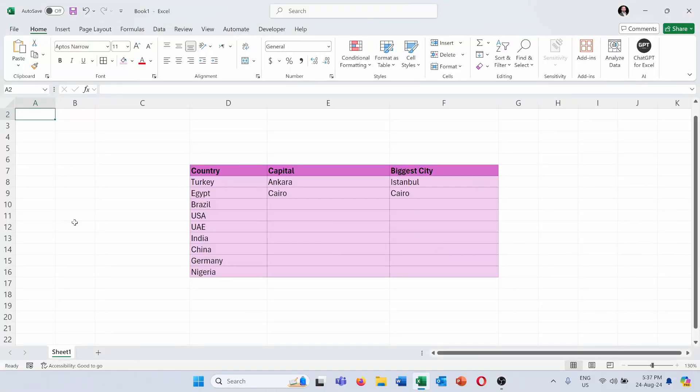So here I'm in Excel and I have this list of some countries with the capitals of the first two countries and their biggest cities. But as you can see, the other countries do not have their data filled and I want to use an AI function to fill in these data automatically based on the data from the previous two rows of Turkey and Egypt.